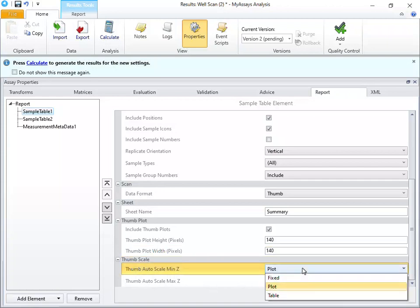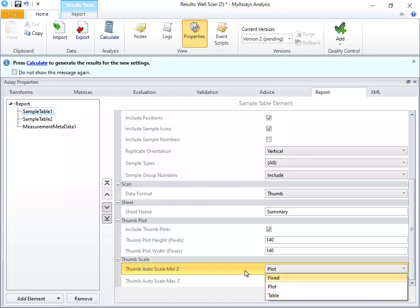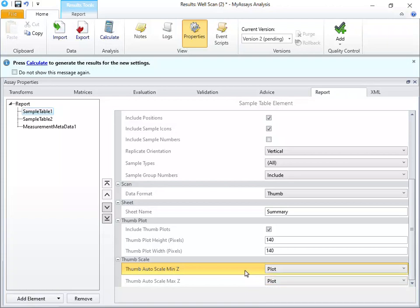We can also update the Thumb Scale using the Thumb Scale settings. For the Thumb Auto Scale Min Z and Max Z settings, we can specify a fixed value, plot, which will automatically determine the scale by the minimum and maximum value in each plot, or table, which will determine the scale from the minimum and maximum values from all plots in the table. I'll leave these settings set to plot.